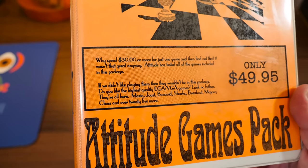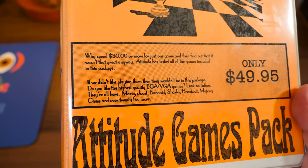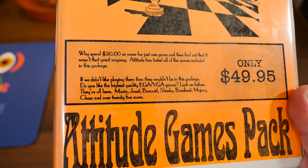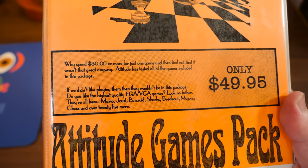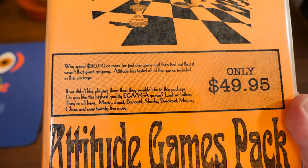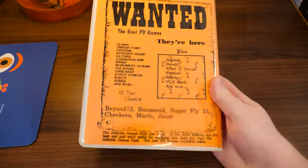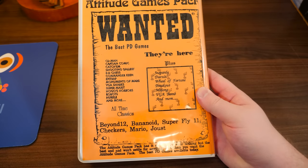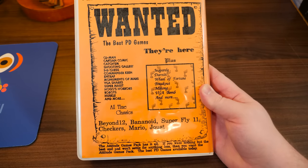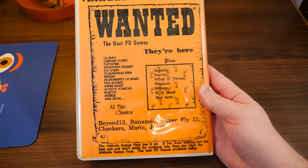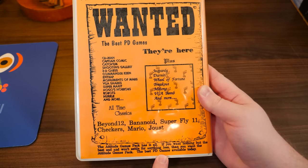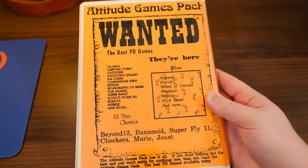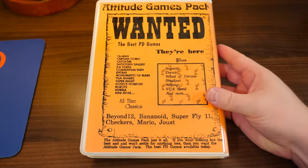Mario, Joust, Benide. I think that's supposed to be bananoid. Sharks, Breakout, Madjong. They spelled it that way, but chess and over 25 more. Anyway, the best PD games? Don't know what that means. Perhaps they meant PC, but they say it twice. The best PD games. I'm assuming it's public... oops. Dang it. It's gotta be public domain, right? But that's not what shareware means.